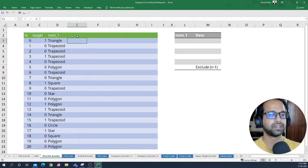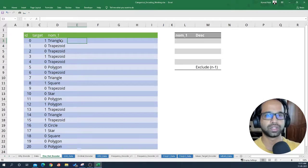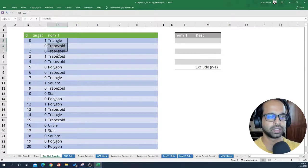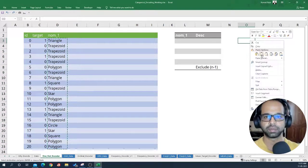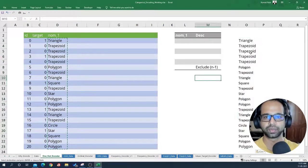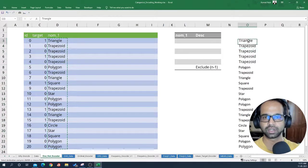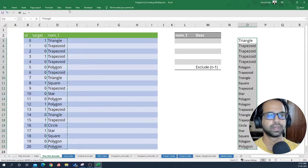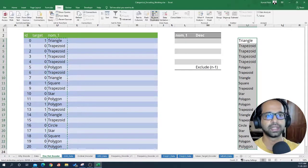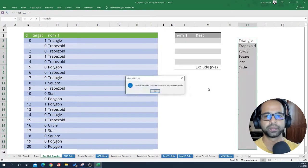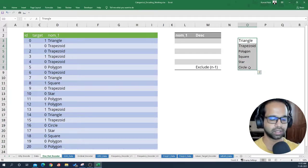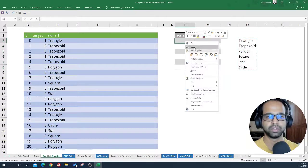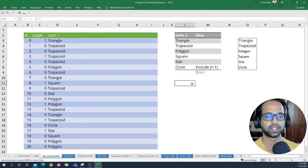First, we begin by identifying all the unique values that are present within a particular feature. I'm going to take all of these values, go to this place and say paste special values. Now once I've placed all of these values here, I'm going to take all of them, go to the data tab and say remove duplicates. This will remove all the duplicates present within that column.